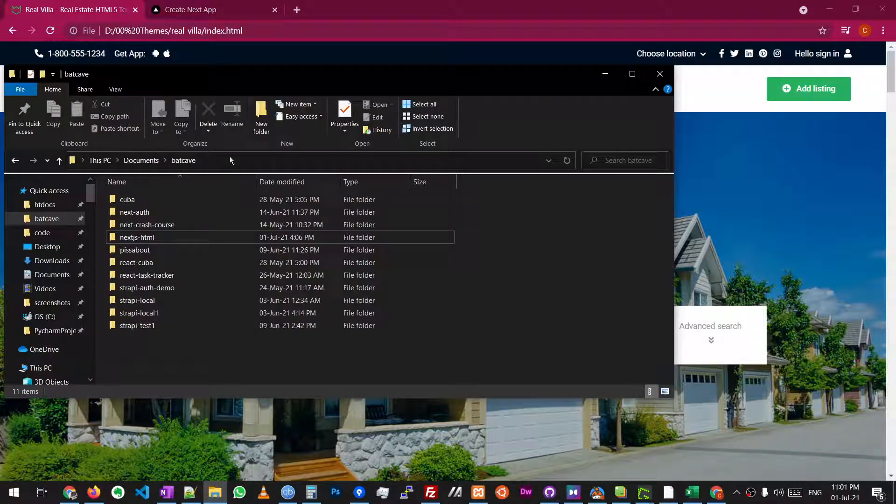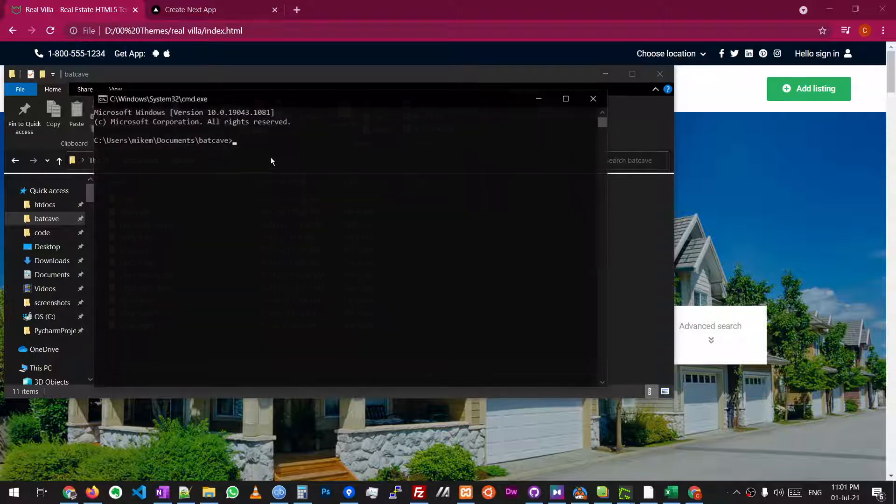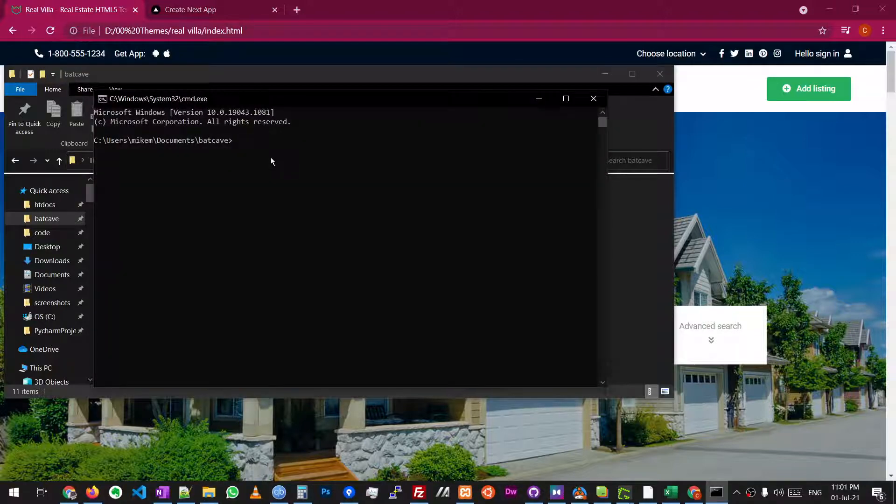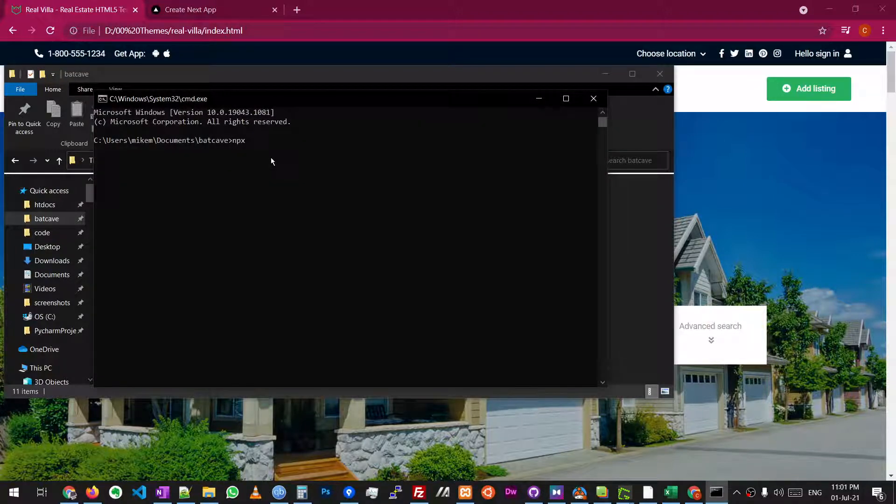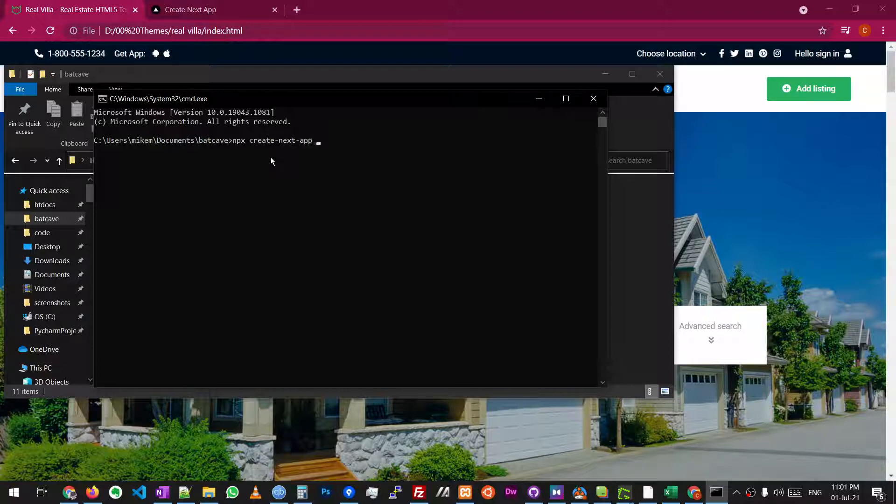So the first thing we're going to do is we're going to create a new Next.js app. We're going to call it Next.html.